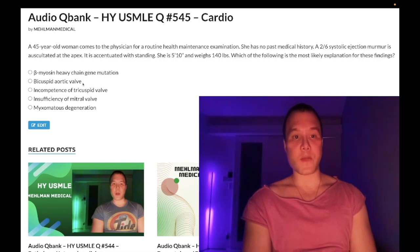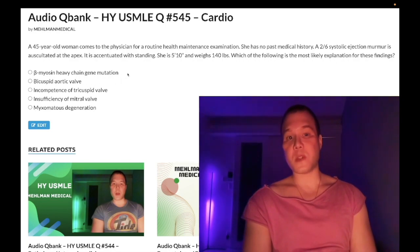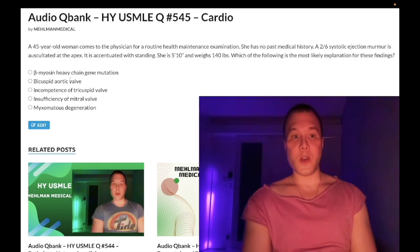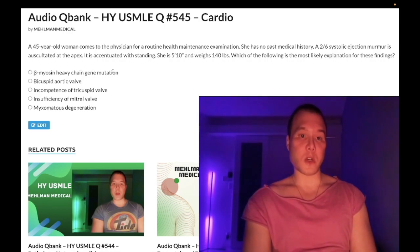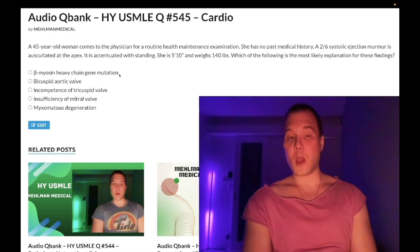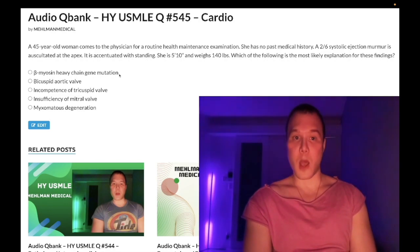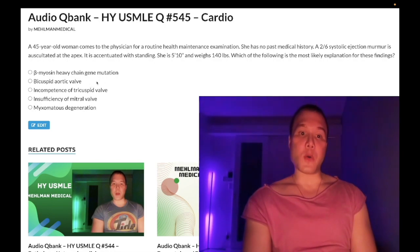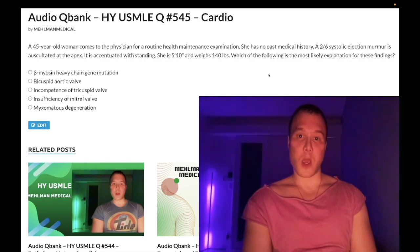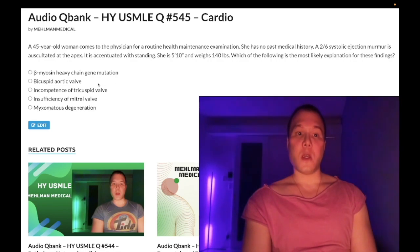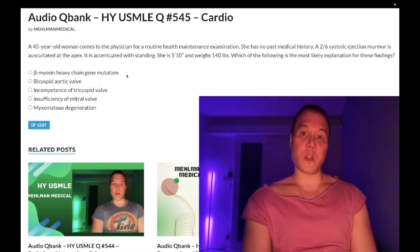Choice B: bicuspid aortic valve — wrong answer. This brings us to the crux of the question. Bicuspid aortic valve refers to aortic stenosis. The correct answer is beta-myosin heavy chain gene mutation, which refers to hypertrophic obstructive cardiomyopathy — HOCM — autosomal dominant. Both aortic stenosis and HOCM present almost always as systolic ejection murmurs.